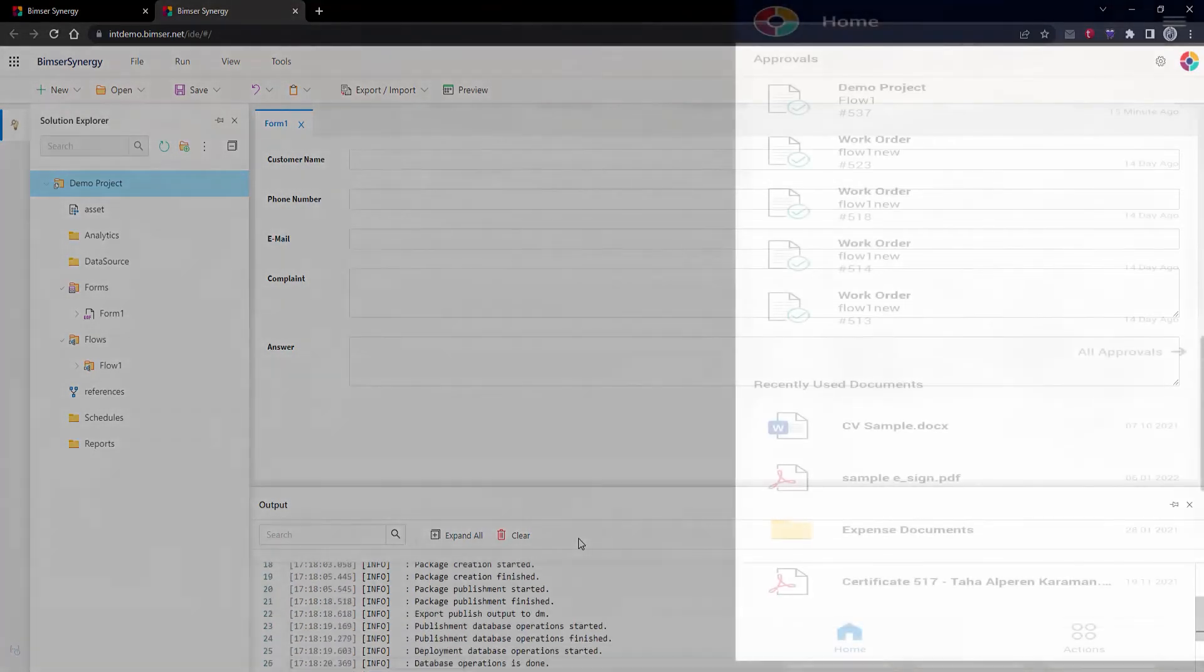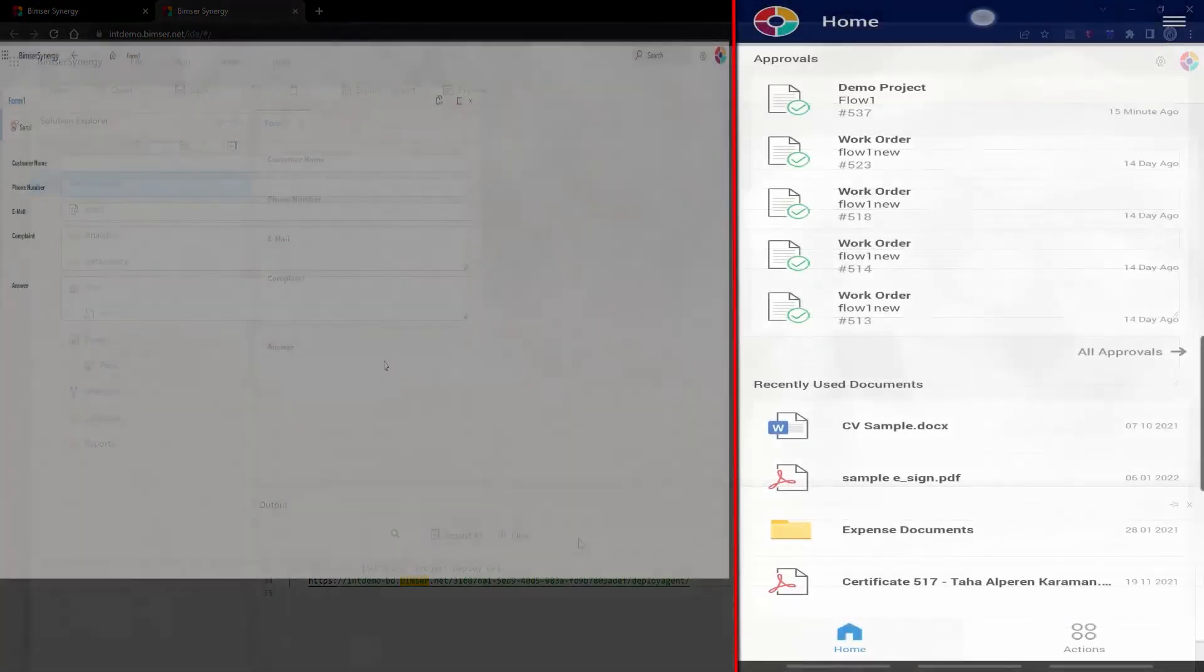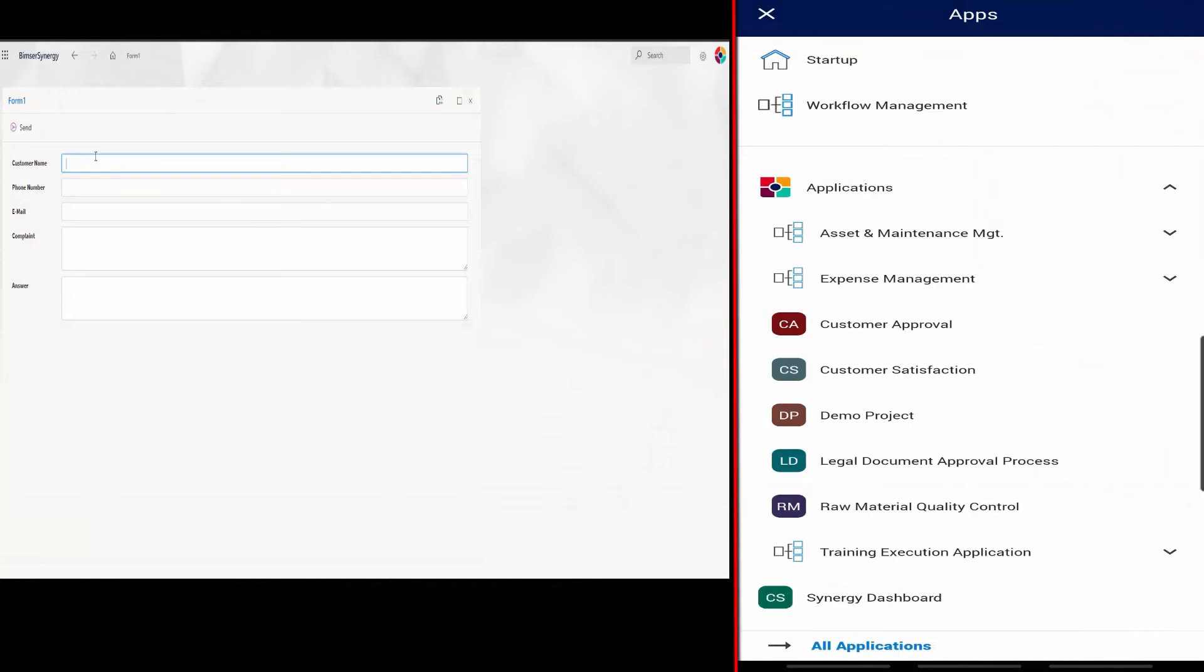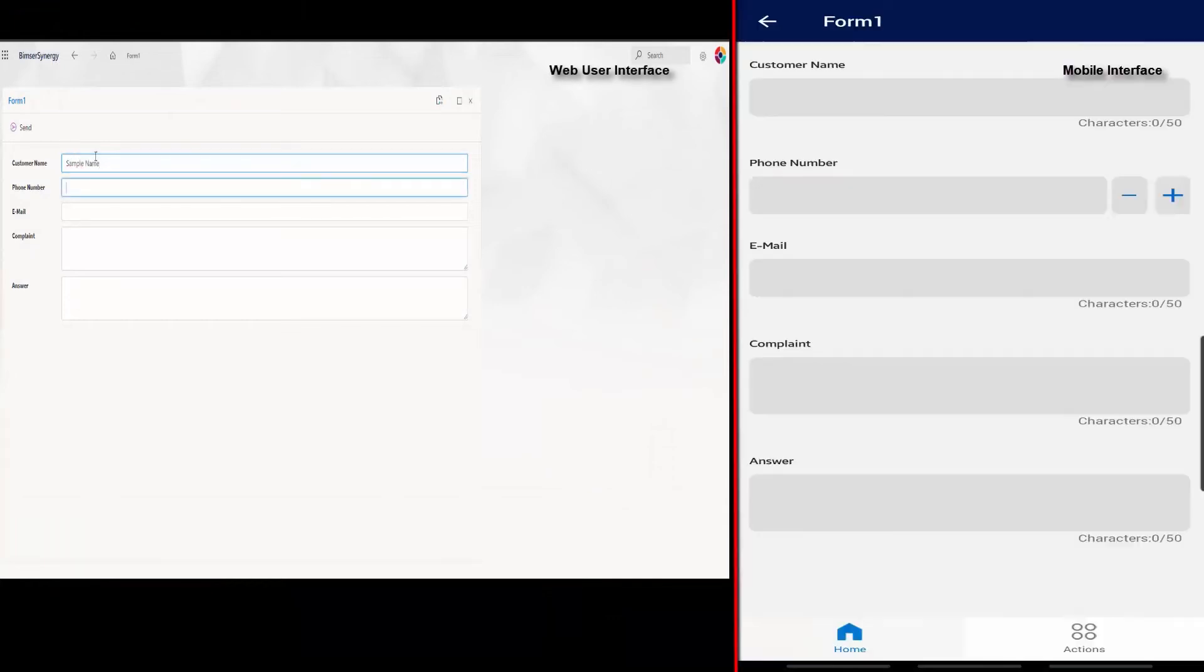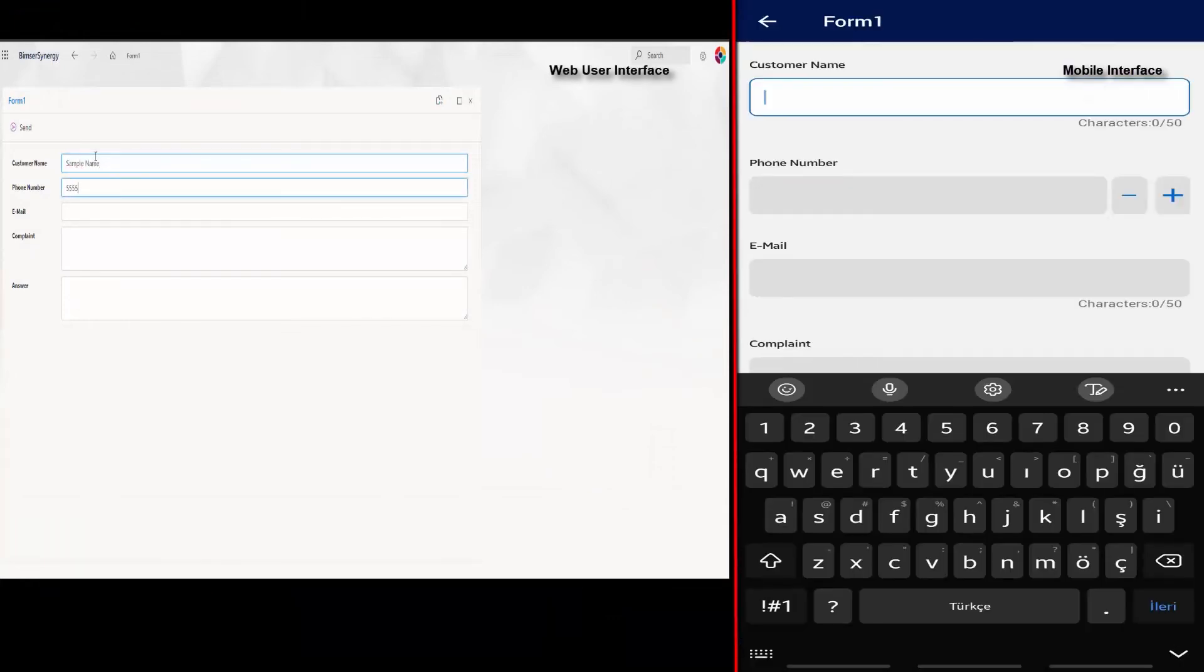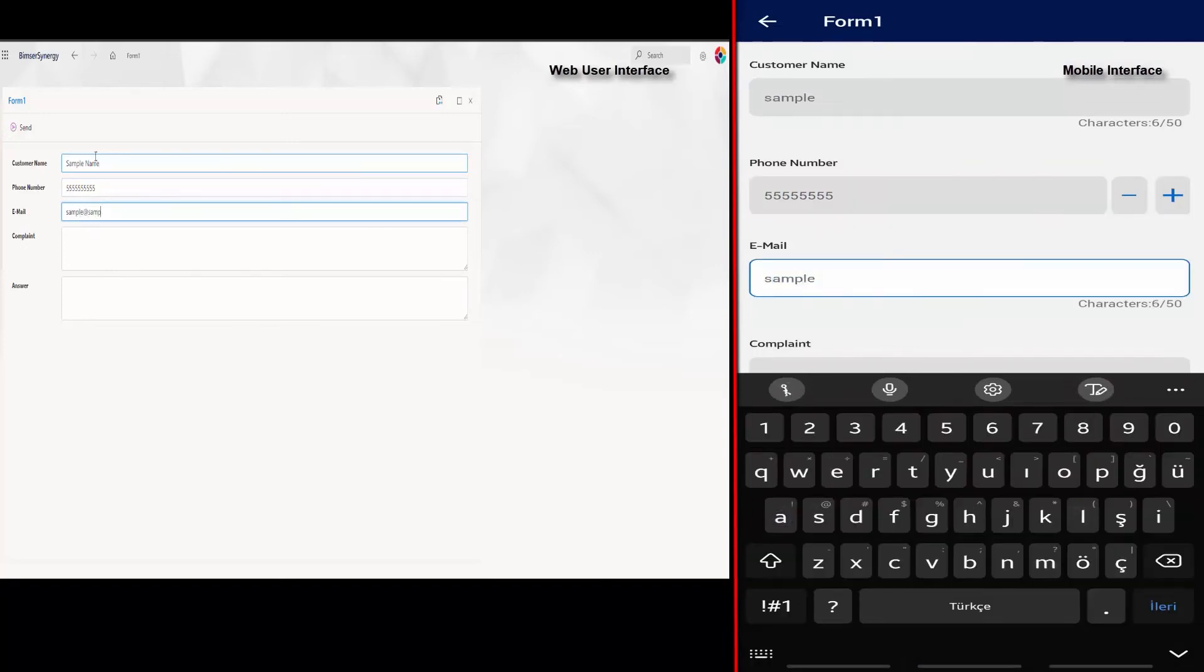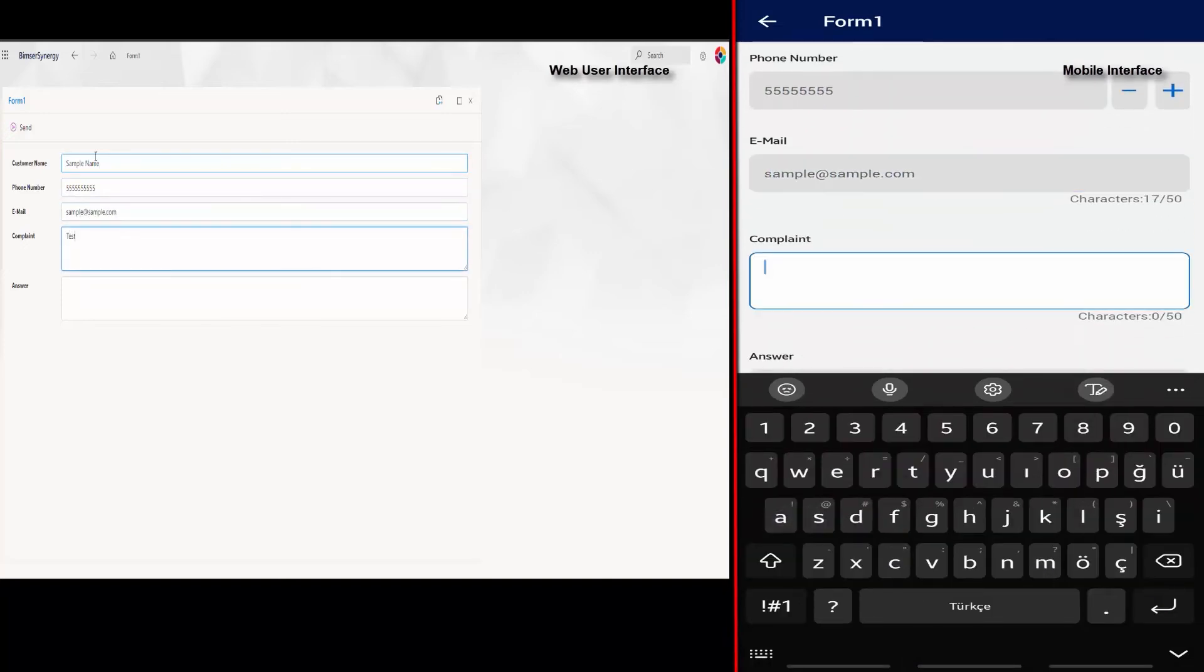After the publishing is completed, we open the relevant form on our mobile application. After filling out the form, we send the form to the flow circulation from the Actions button.